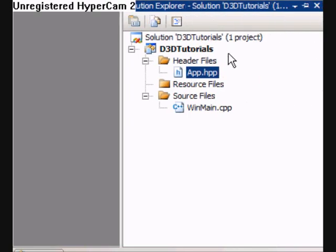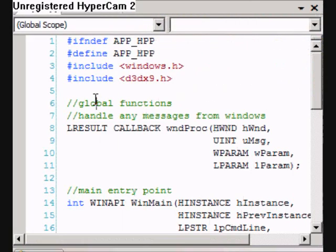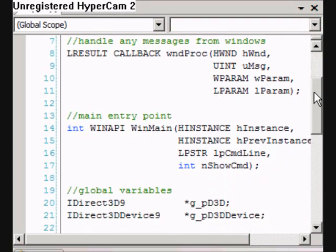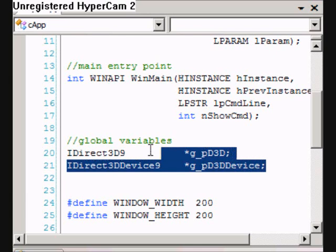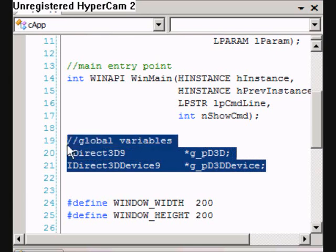We're back in Visual Studio, same project as the last tutorial. I haven't changed anything yet — this is our starting point for this tutorial. So if we open apps.hpp, there are a couple of changes that I want to make to this file. I've decided to go a little more object-oriented and we're going to replace these global variables with a class.